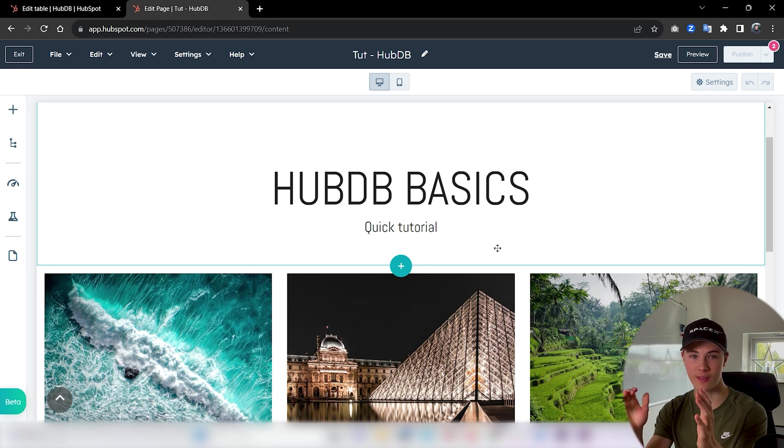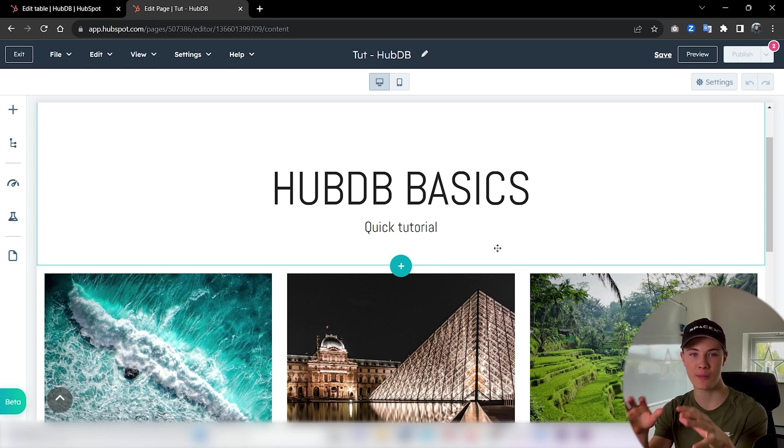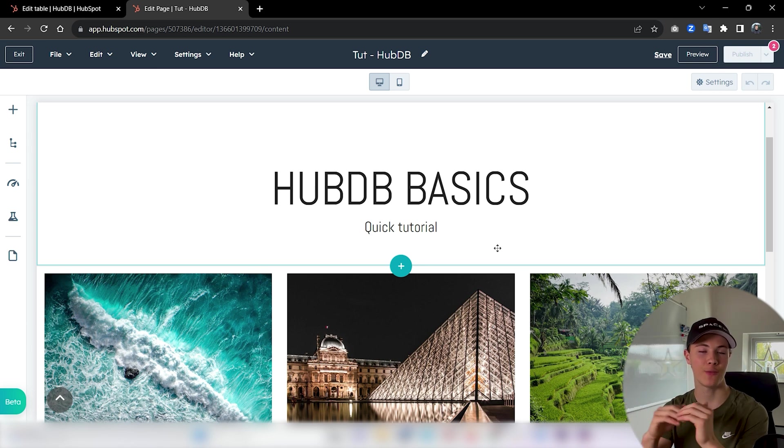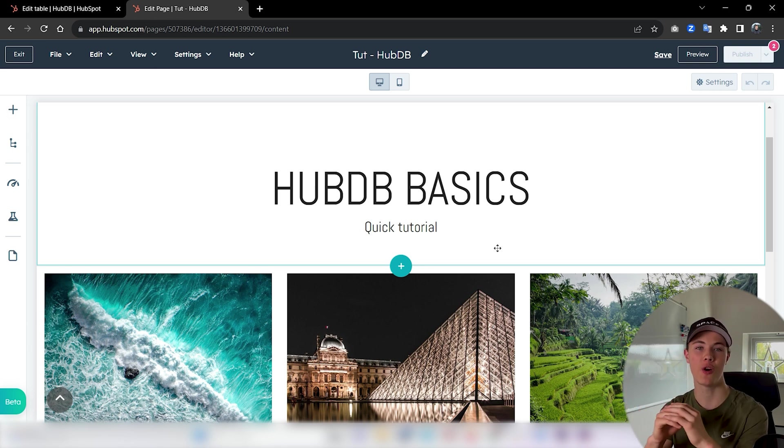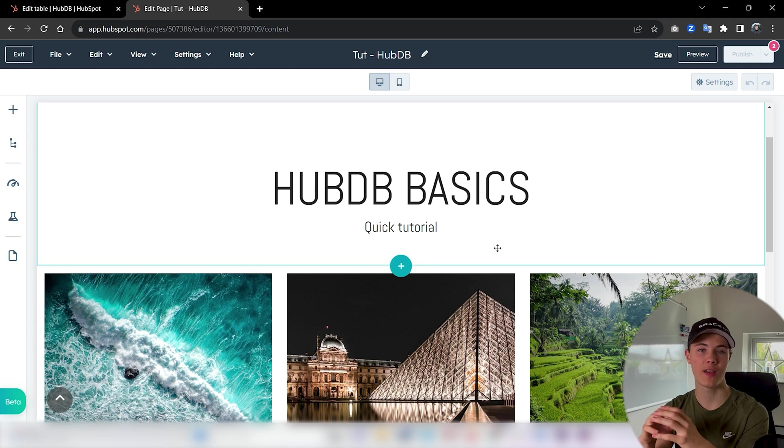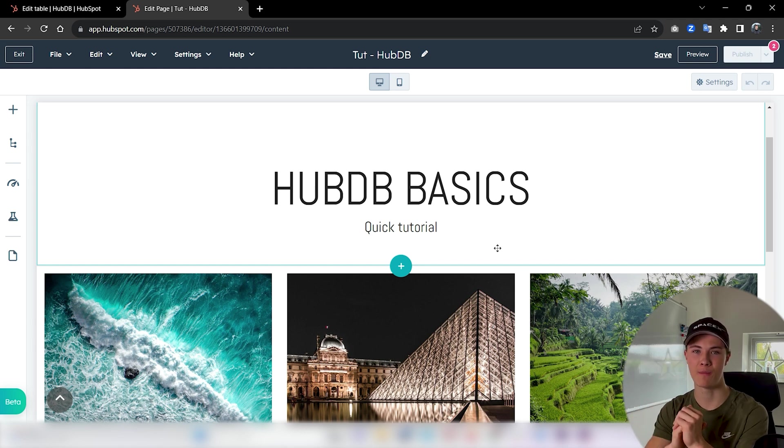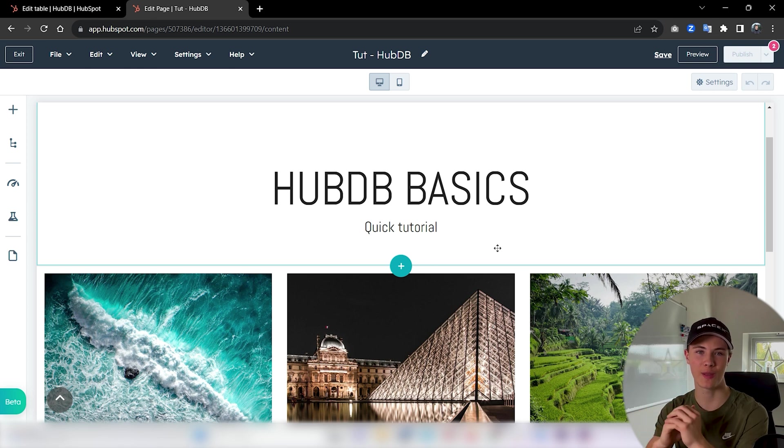So that was it. That's how you create a dynamic module using HubDB table and how to create a HubDB table. If you got any questions whatsoever over the content I just went over, be sure to leave them in the comment section. I'm happy to answer them. But otherwise, hope you're having a blessed day and see you later. Bye.